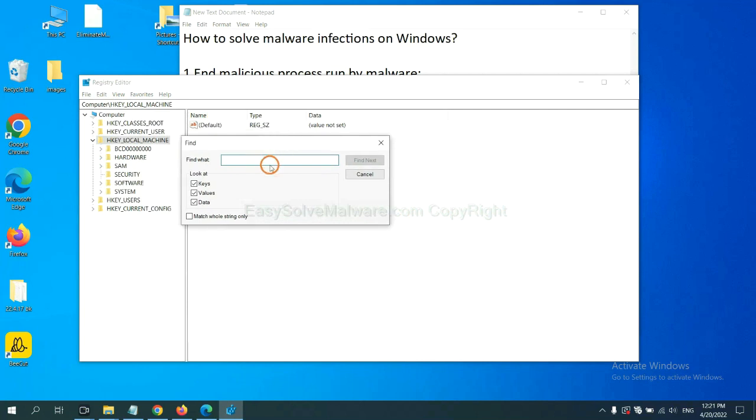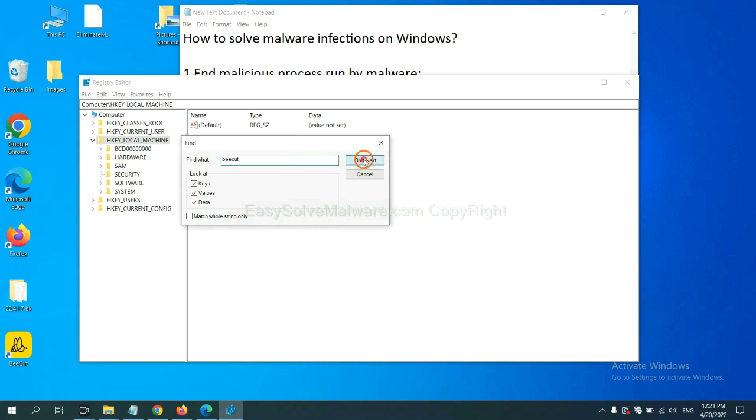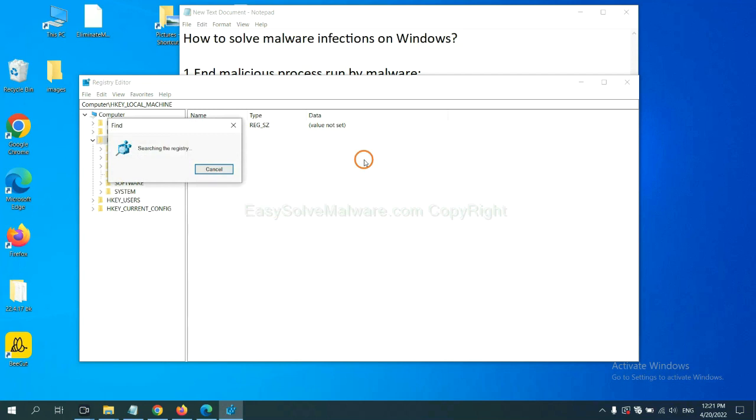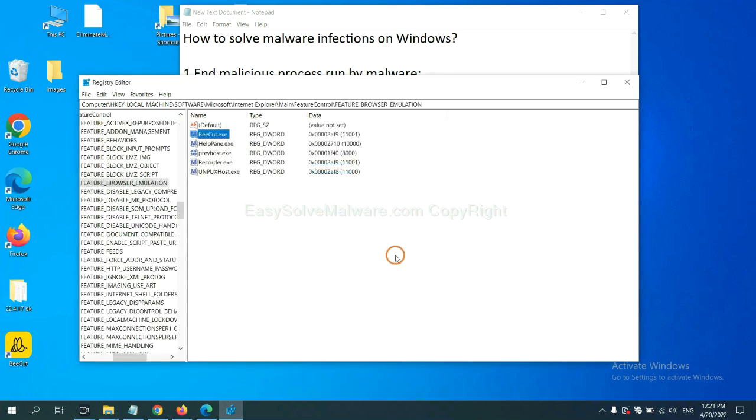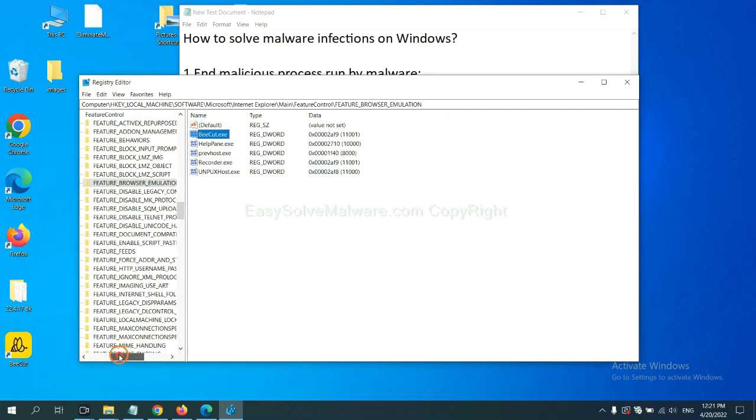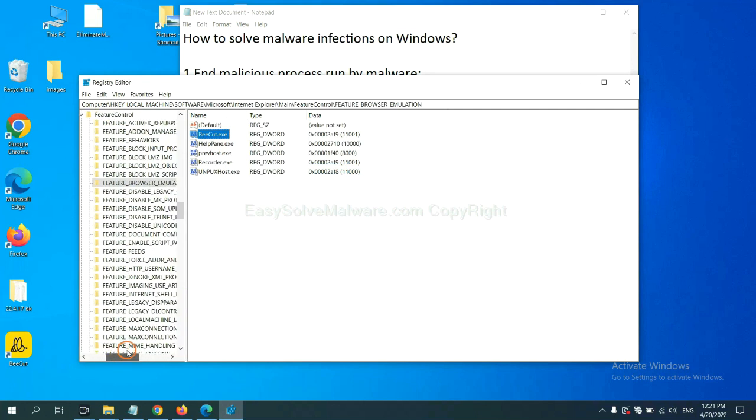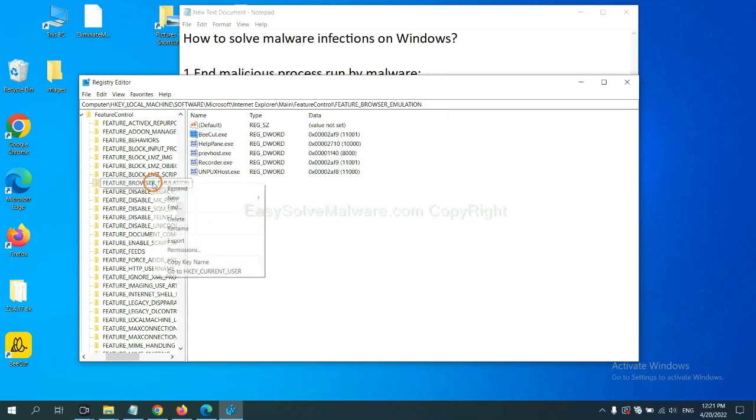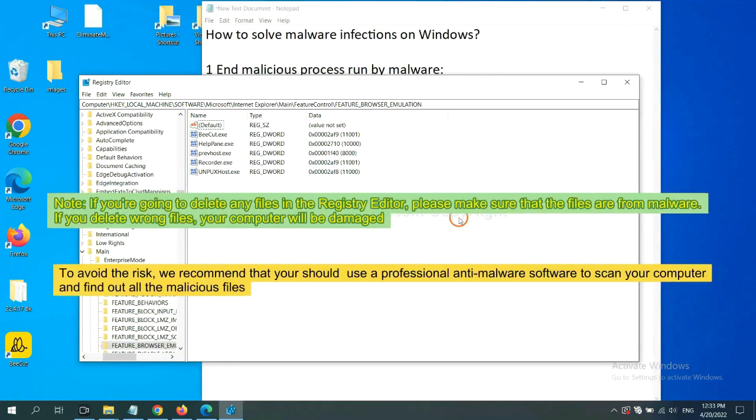If you know the name of the malware, input it. For example, and click find next. Let's see. OK. Now we have found some files from the malware. Right-click on the folder and click delete.